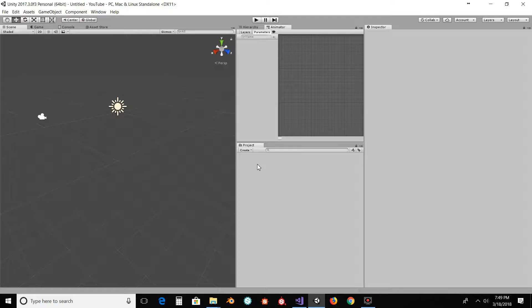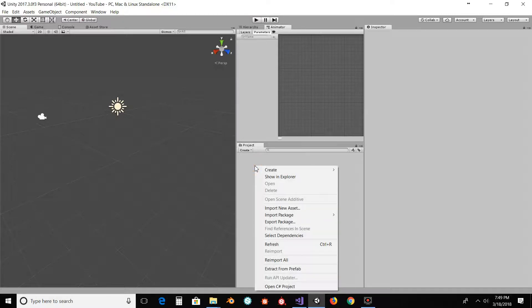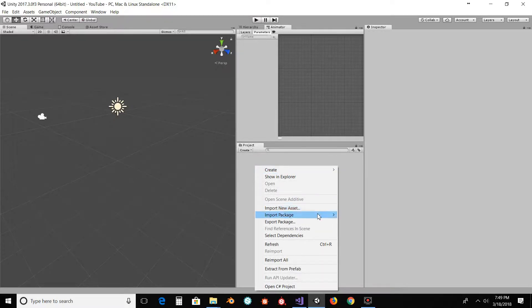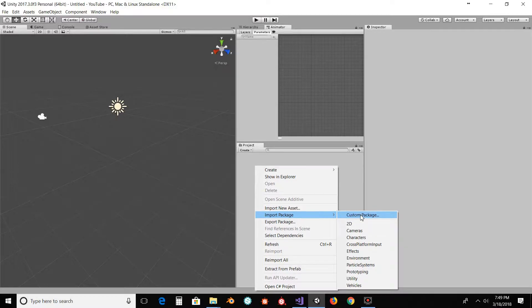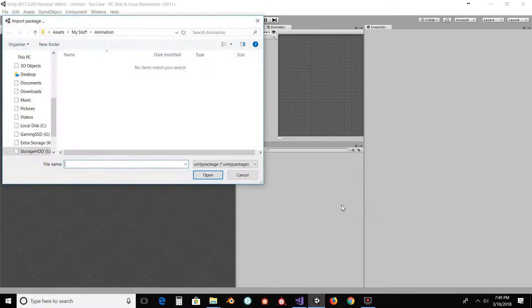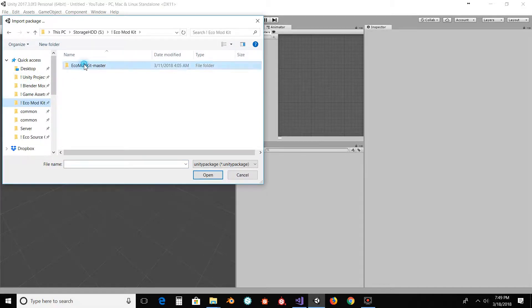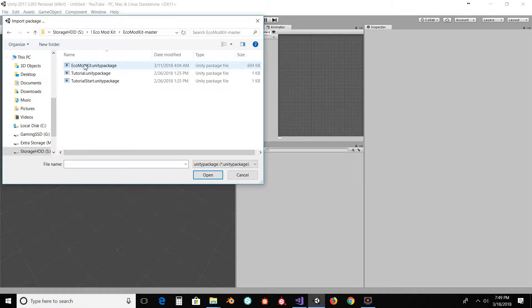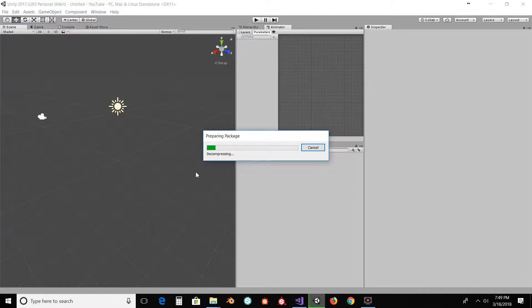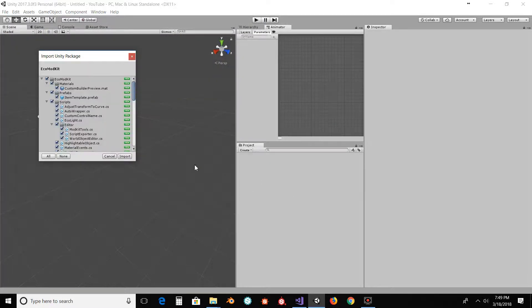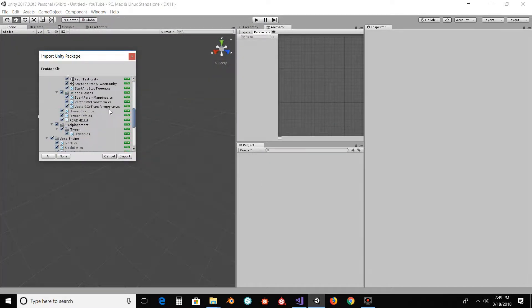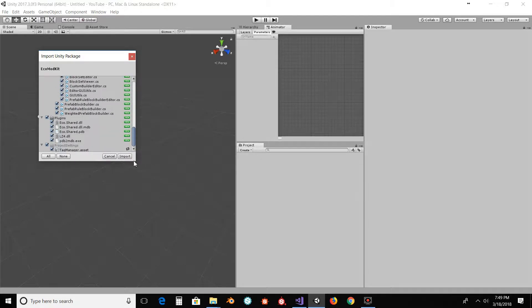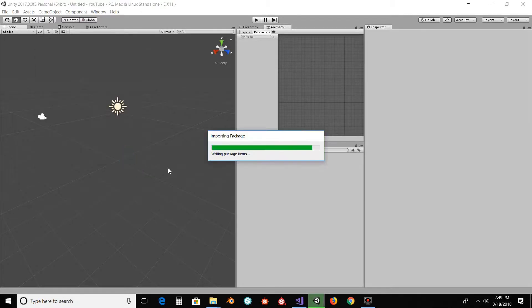First of all, let's get our Unity assets in here. So with that, I'm going to import a custom package. And I'm going to go to where I have my ECO mod kit installed. Now out of these, you need this one. I'm just going to import that package. We can do all of it, that's fine.